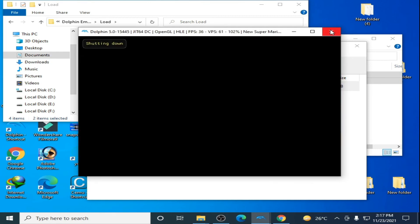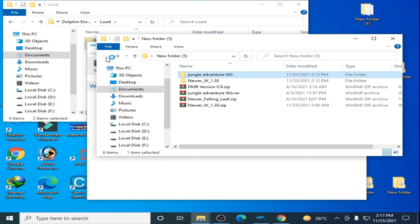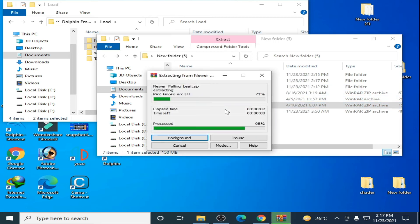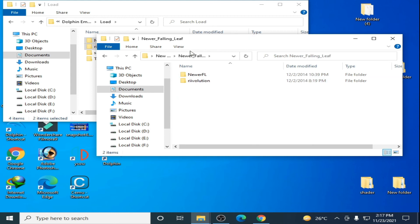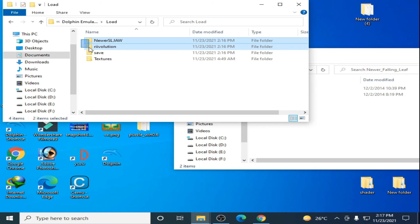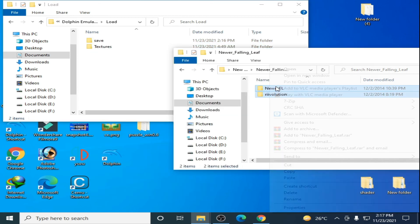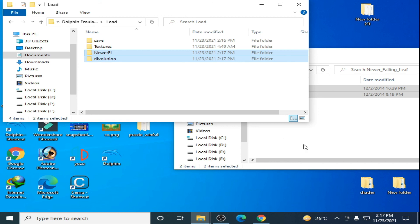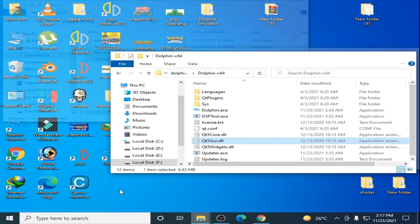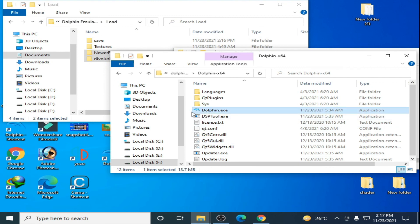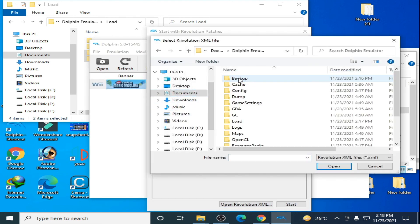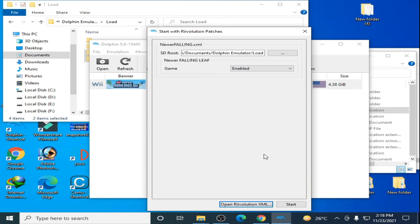Now I'll try another mod. Here is Near Falling Leaf — extract it and open it. Delete the old files from the Load folder, copy the new files and paste them here. It's very easy and simple to use Revolution mods in Dolphin for New Super Mario Bros. Wii. Go to your Dolphin Emulator, right-click, Start with Revolution, open Documents > Dolphin Emulator > Load > Revolution, select it, and Start.